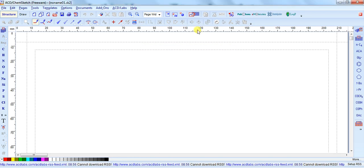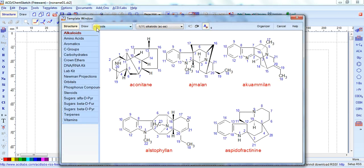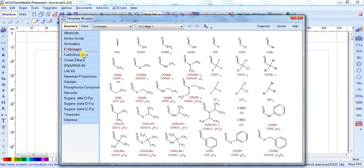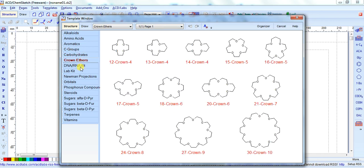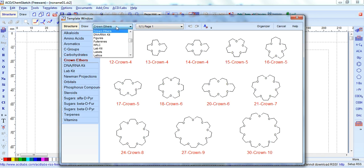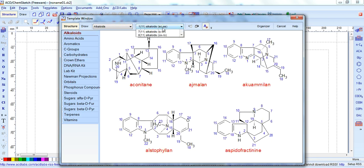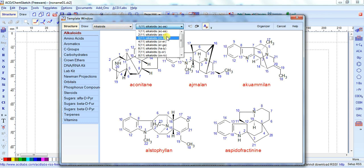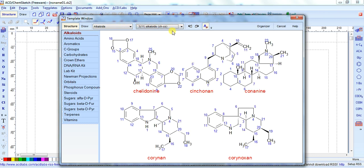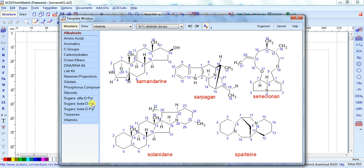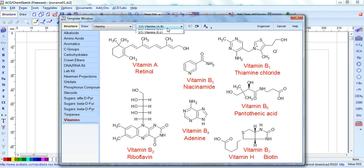The third important icon is our list of elements. When you click on it, it gives you a lot of elements like amino acids, aromatic, carbohydrates, ethers, and more. They are in different categories — like when I click on amino acids, you can browse through them.